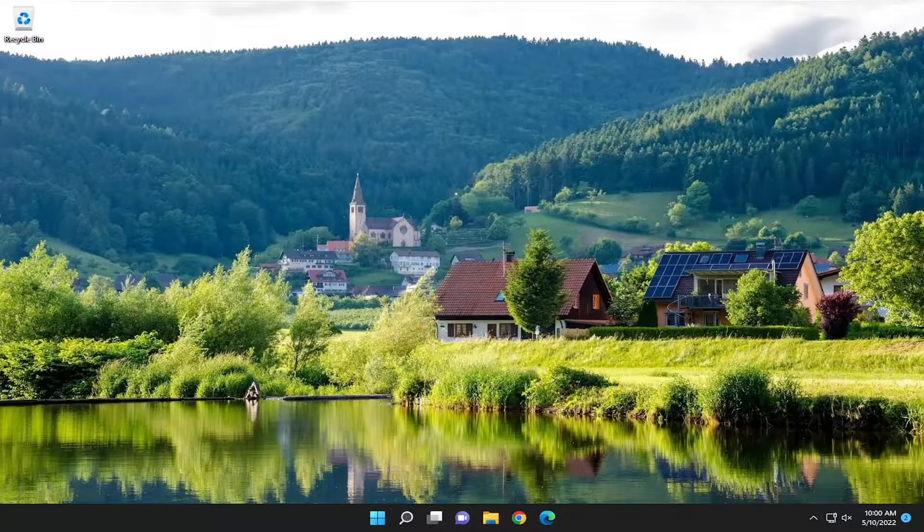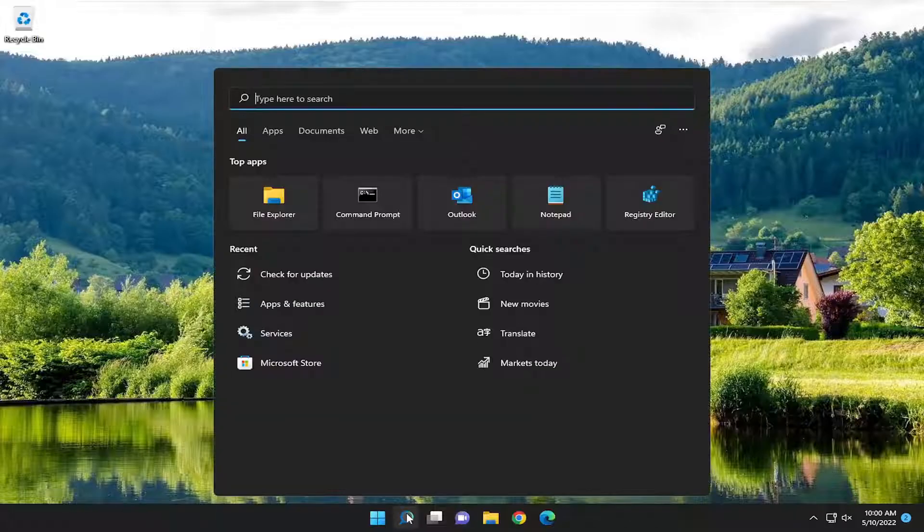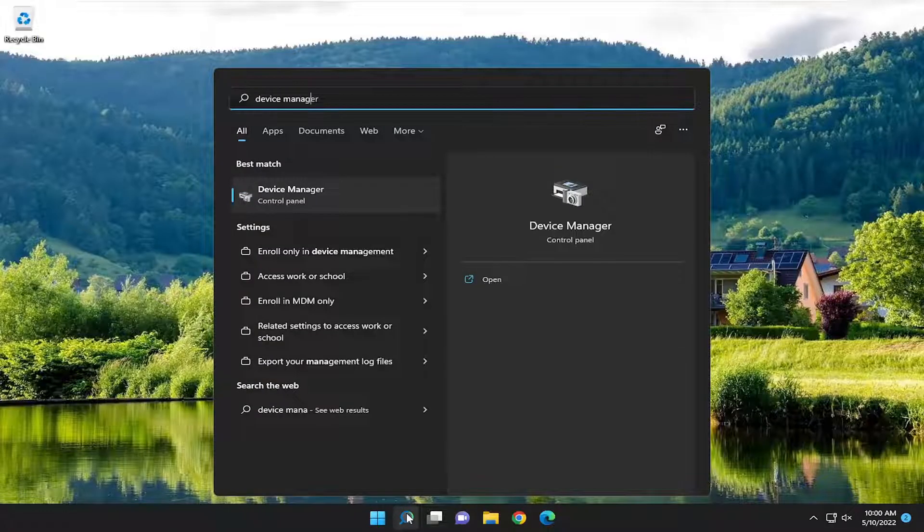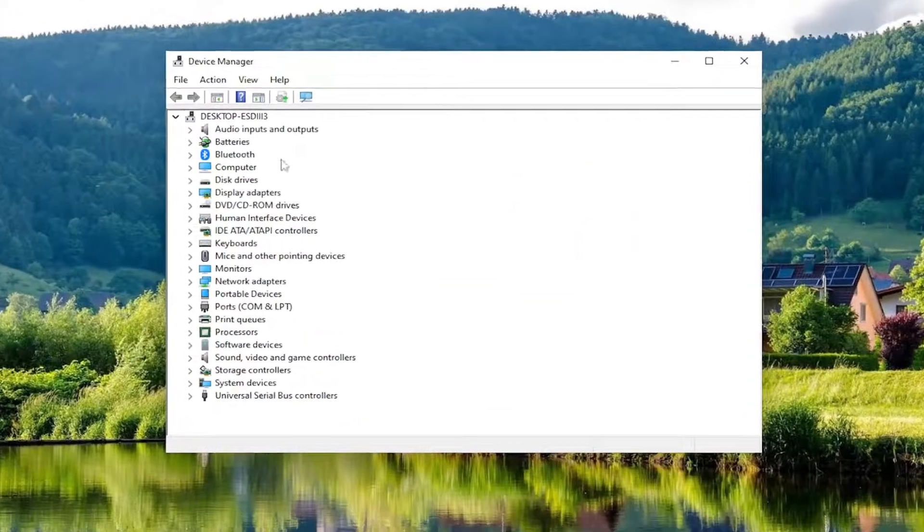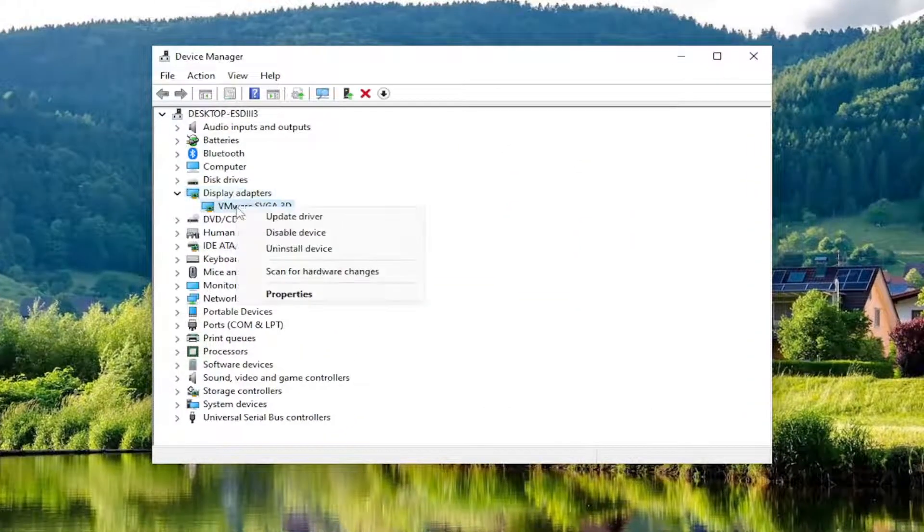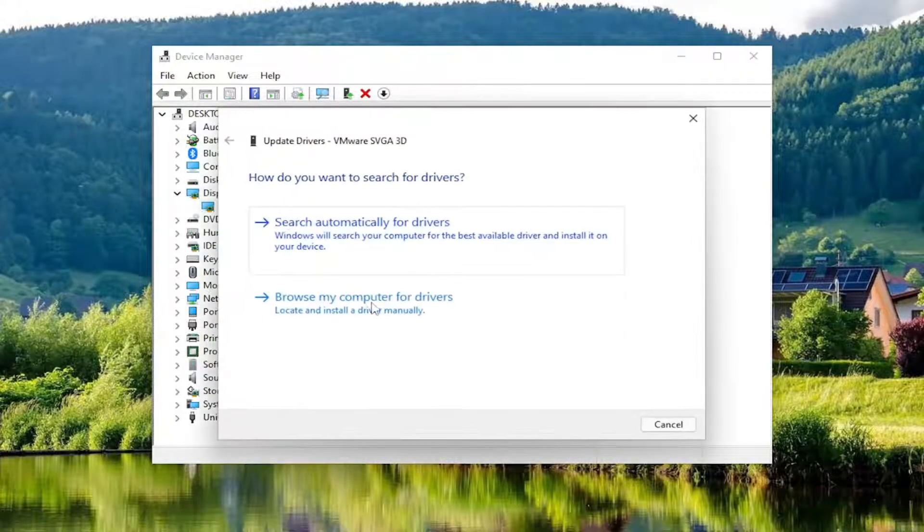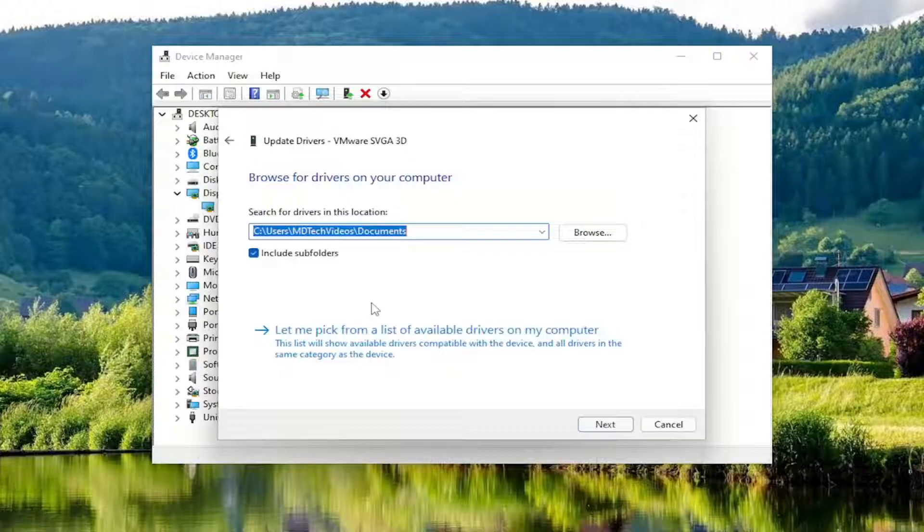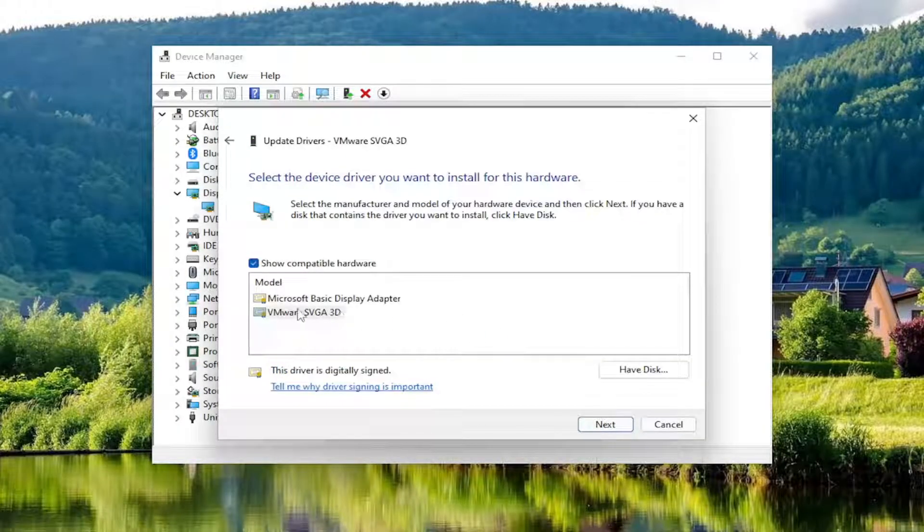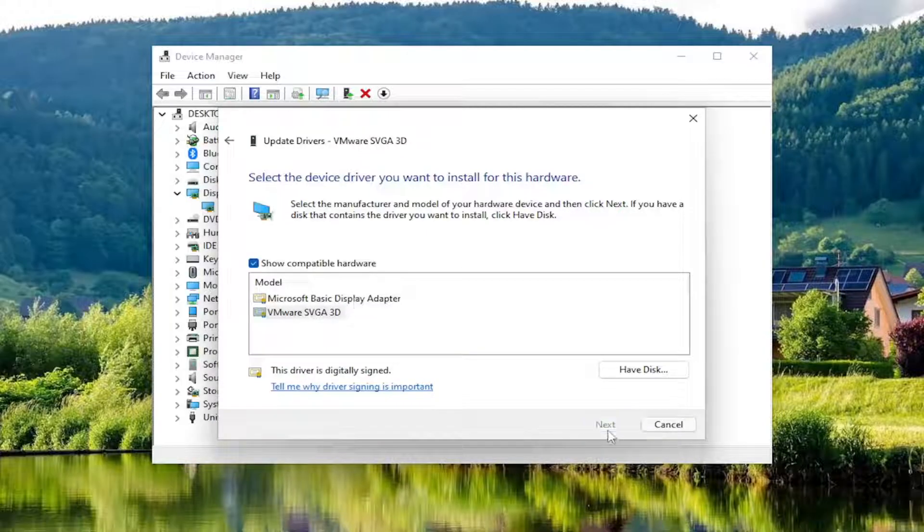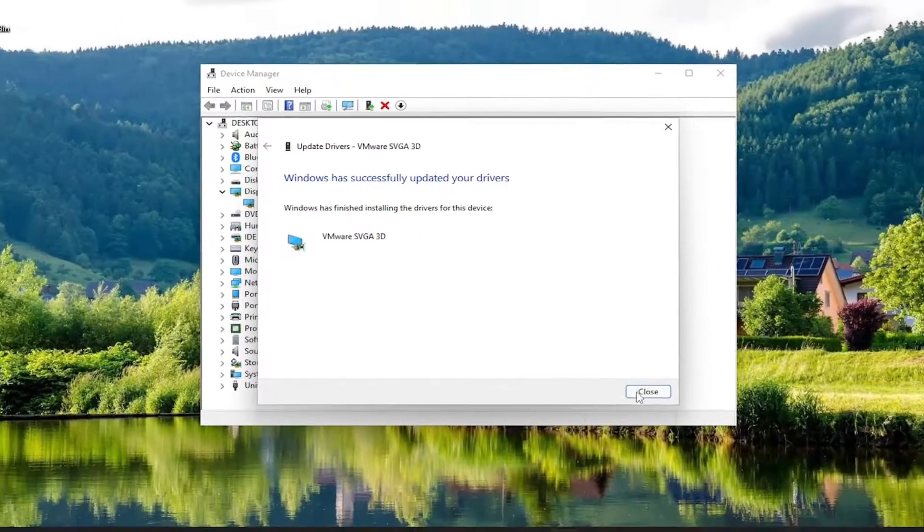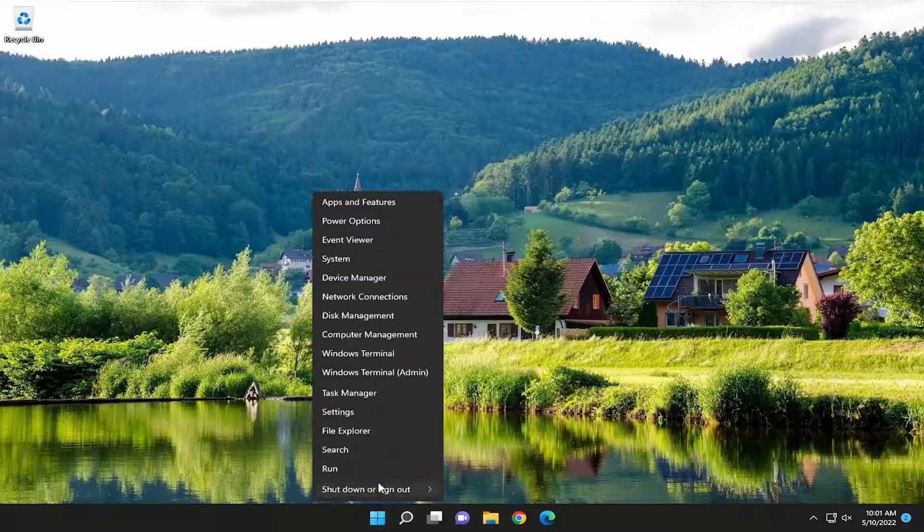Open the search menu and type in Device Manager. Best match should be Device Manager. Go ahead and open that up. Expand the Display Adapter section. Right-click on the Display Adapter listed here and select Update Driver. Select Browse My Computer for Drivers, then select Let Me Pick from a List of Available Drivers on My Computer. I recommend selecting the Manufacturer one over a Generic Driver. Then select Next and give it a moment. Once that's done, close out and restart your computer.